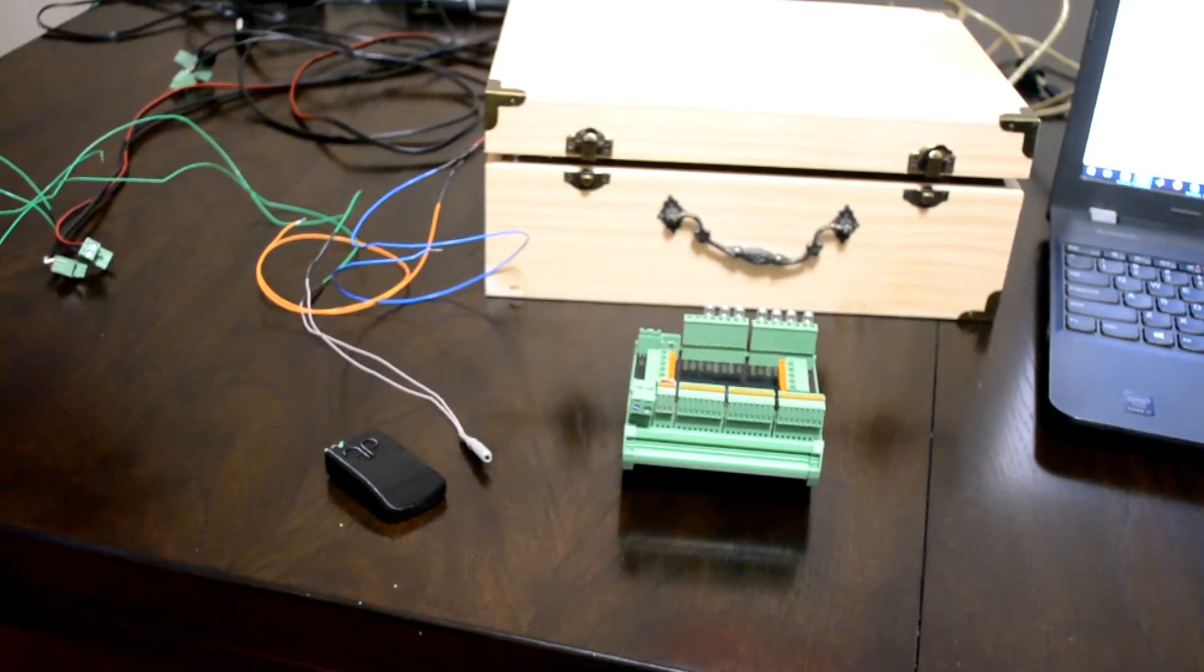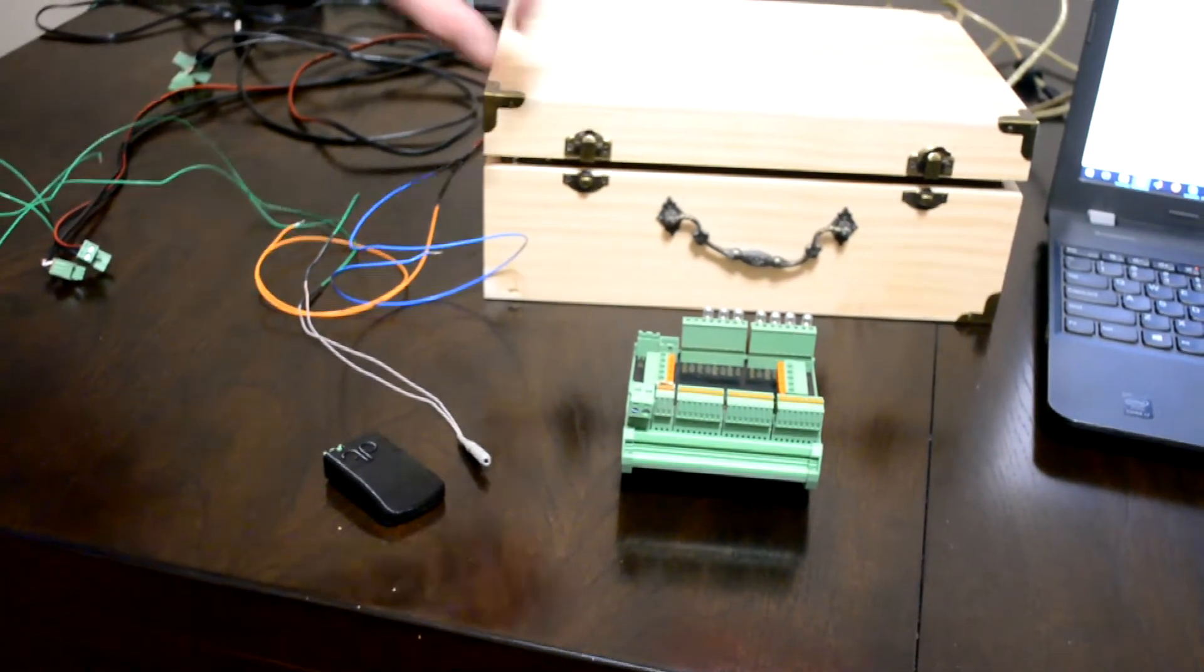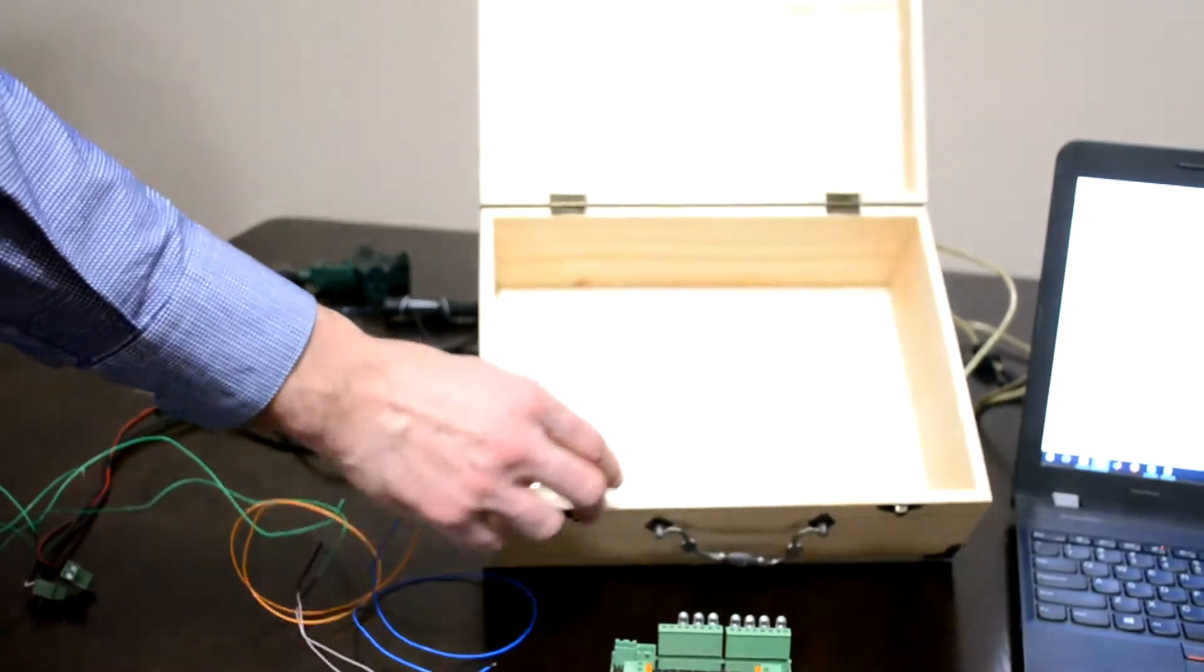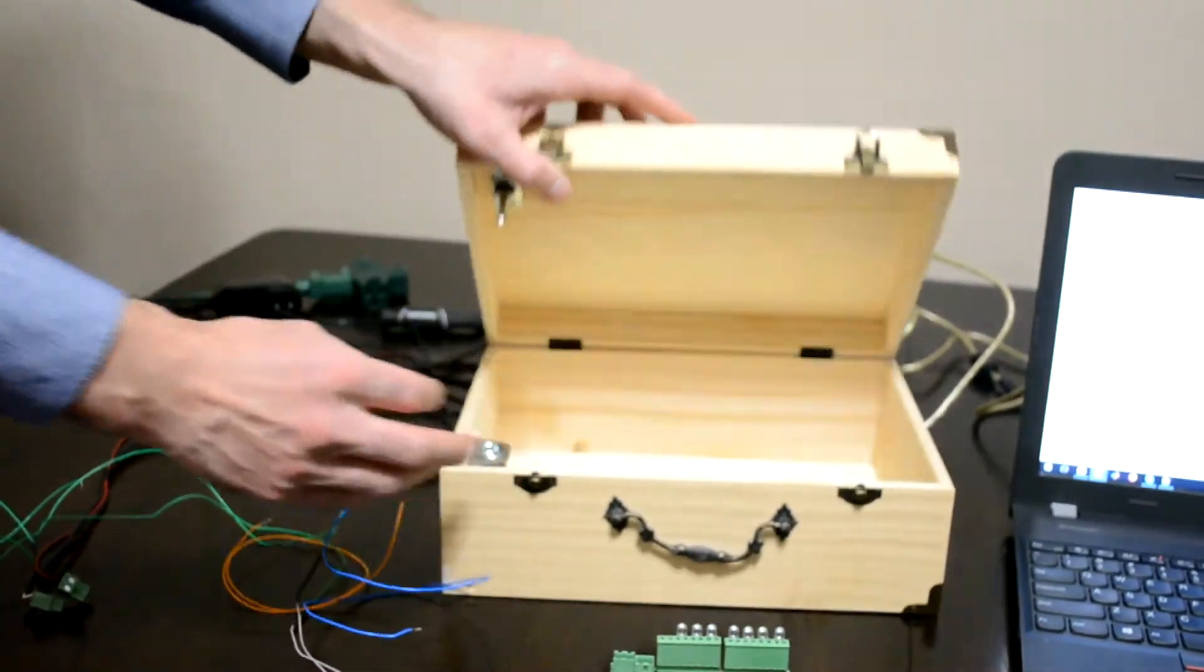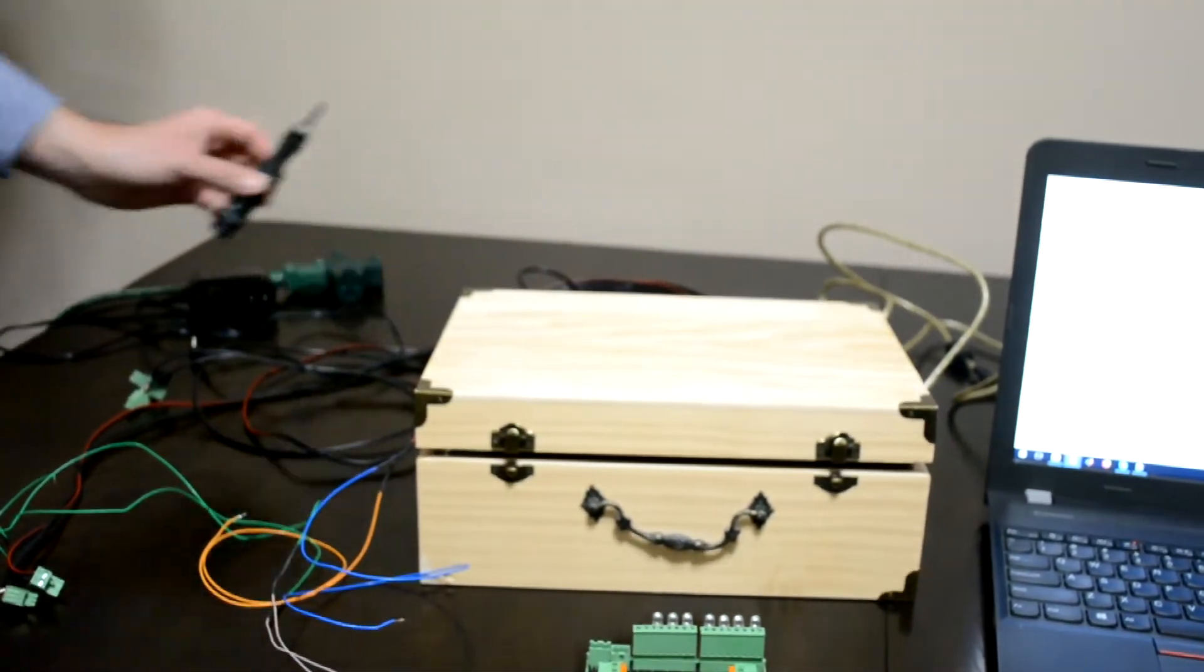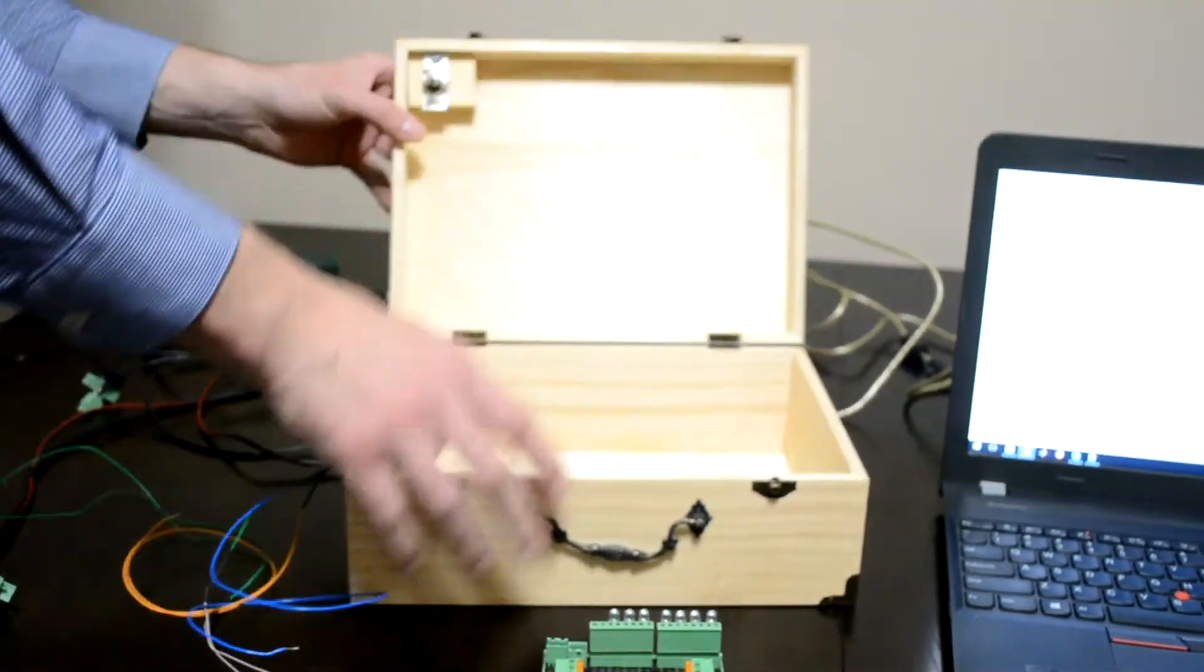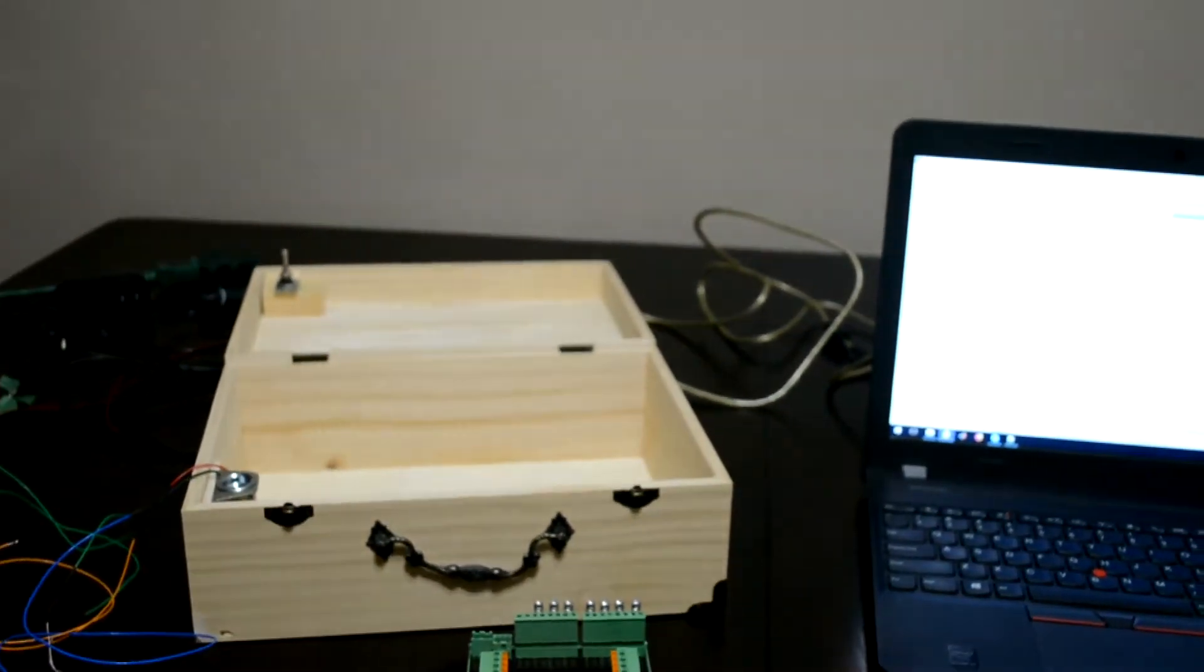So step one, fix a magnetic lock inside the box. We have already done that. Step two, fix the knock sensor on the inside of the box lid.